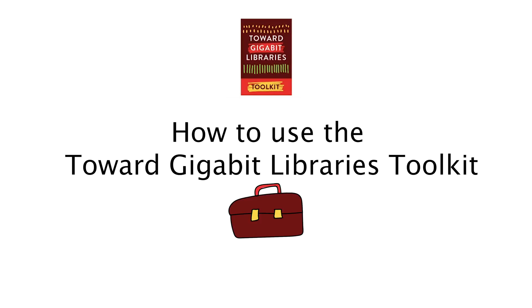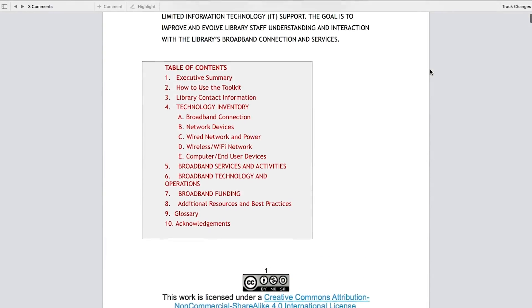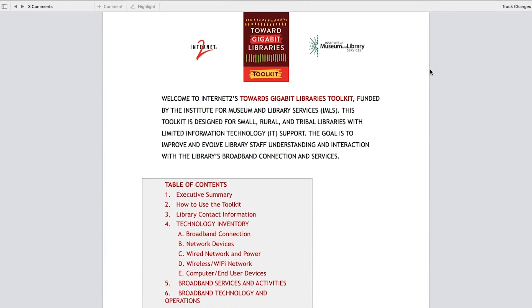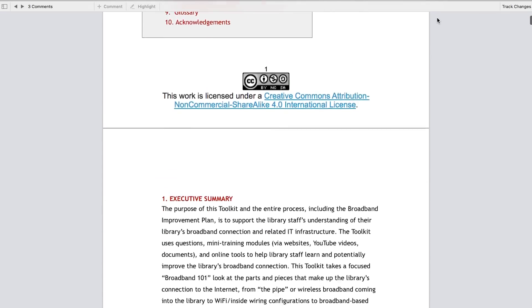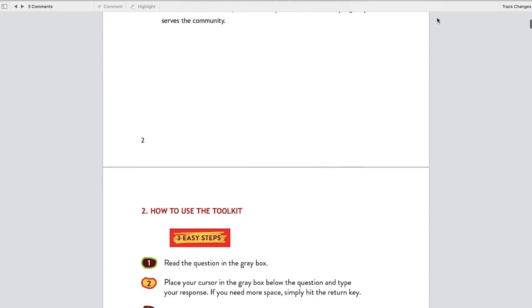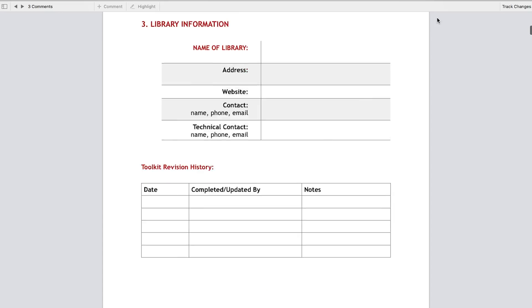Welcome! This video is designed to give you an ultra-quick overview of how to use the Toward Gigabit Libraries Toolkit. You'll be up and running in no time. The Toolkit is a free open source technology learning, diagnostic, and advocacy tool designed for public and tribal libraries in the U.S. But the Toolkit can be used just about anywhere in the world.